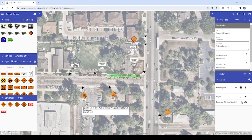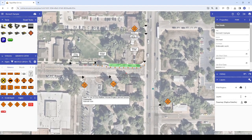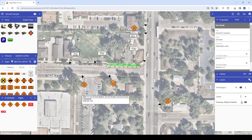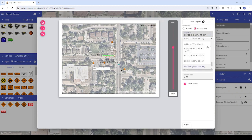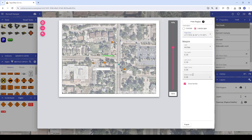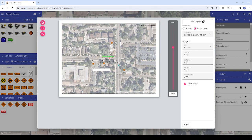Here we have a completed plan ready to export to PDF. The first way to export is by clicking the printer icon above the Properties palette to reach the Print Options screen. We have options for page settings on the right and a Print Preview window on the left, in which you can pan and zoom to adjust the area being captured on the PDF.